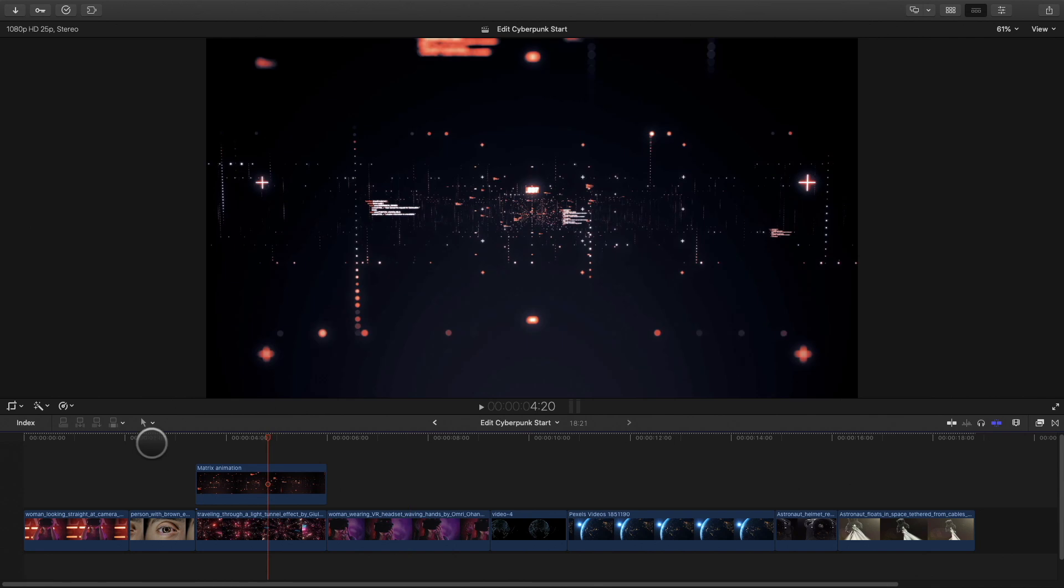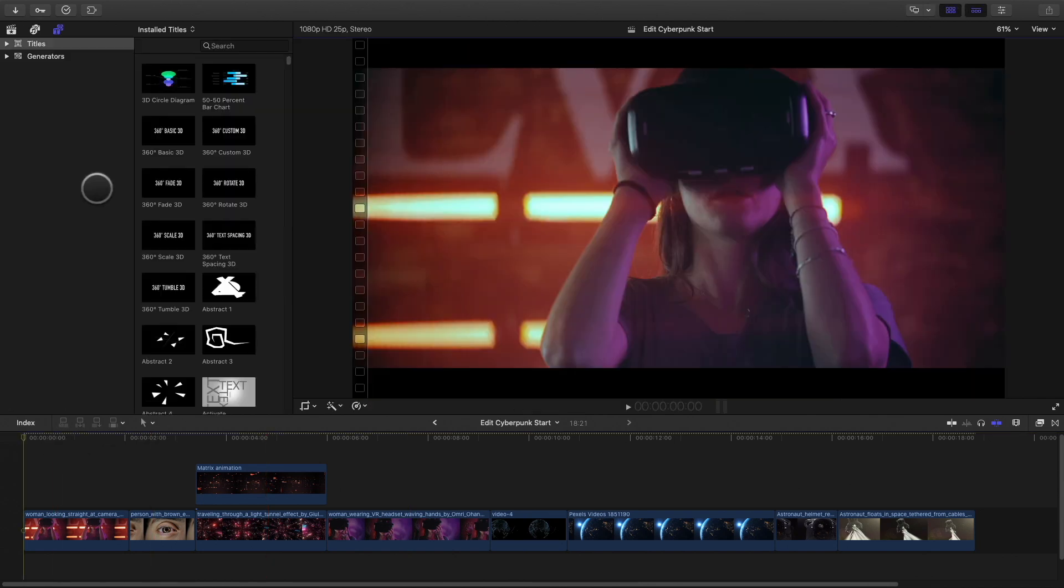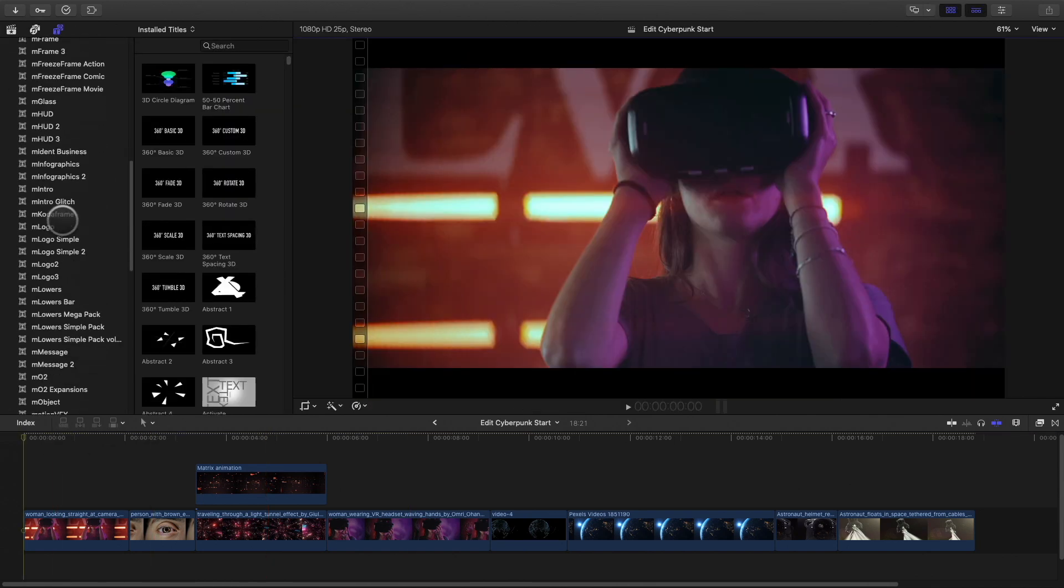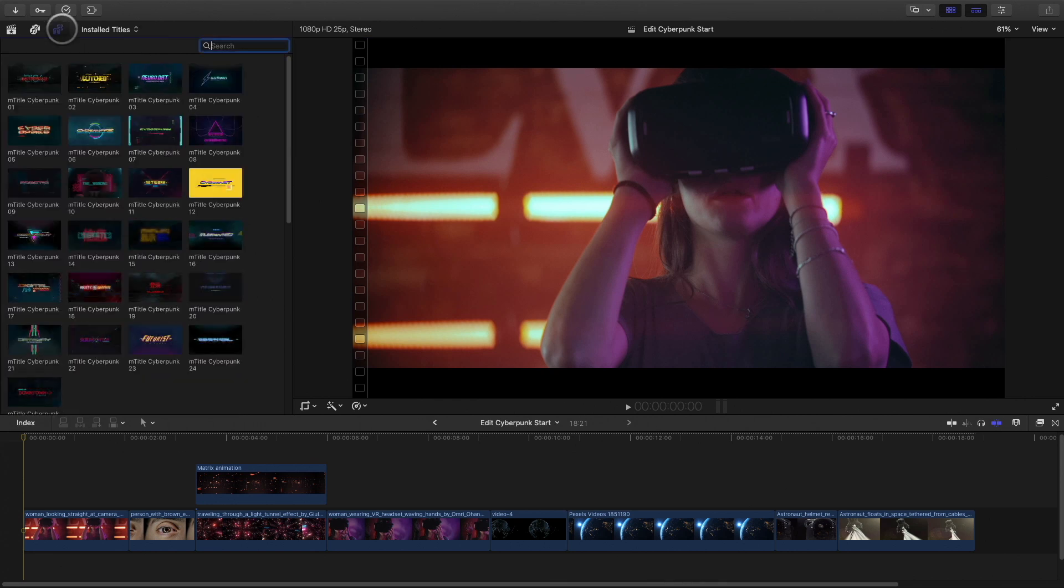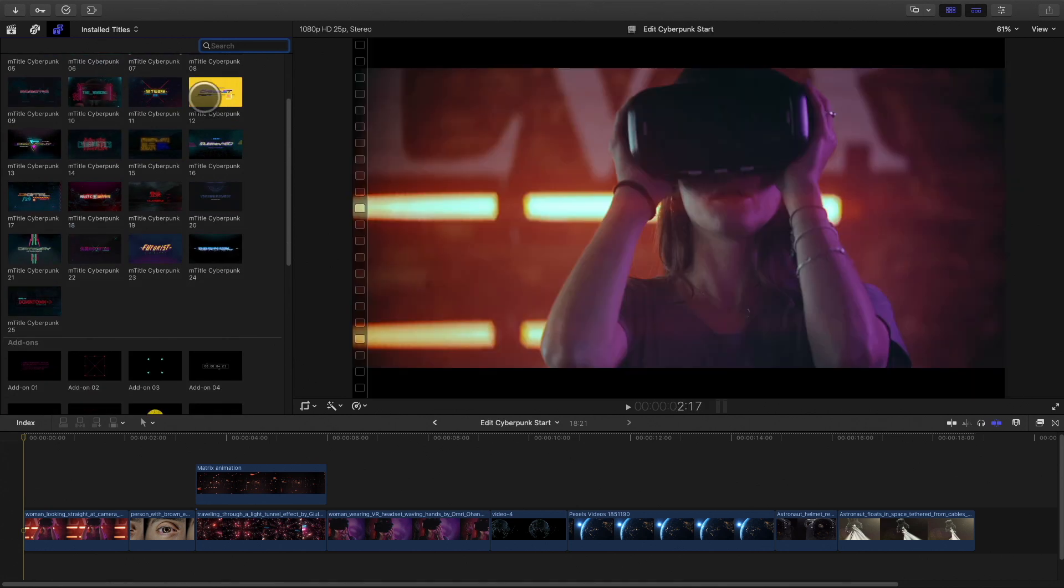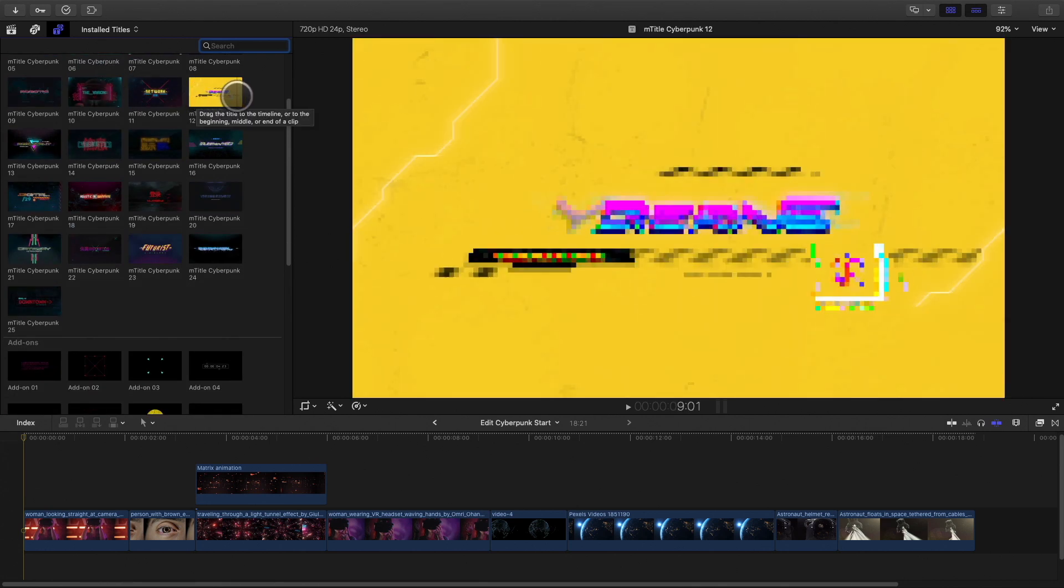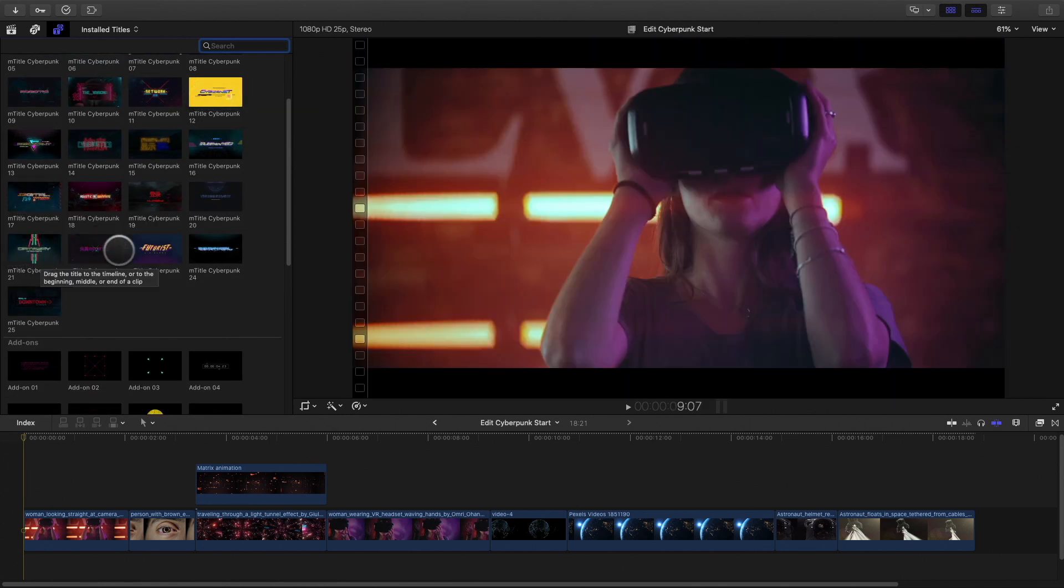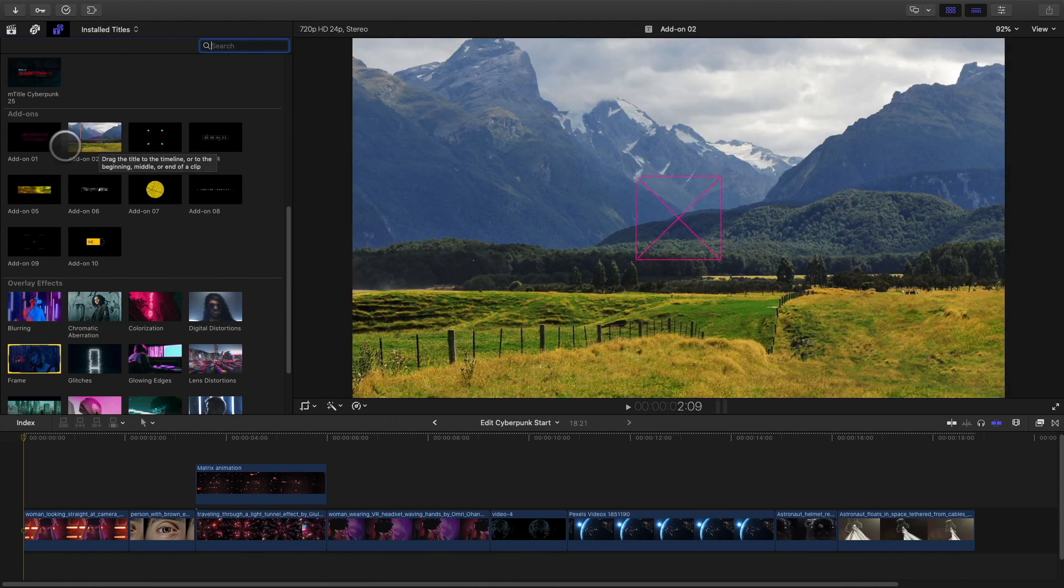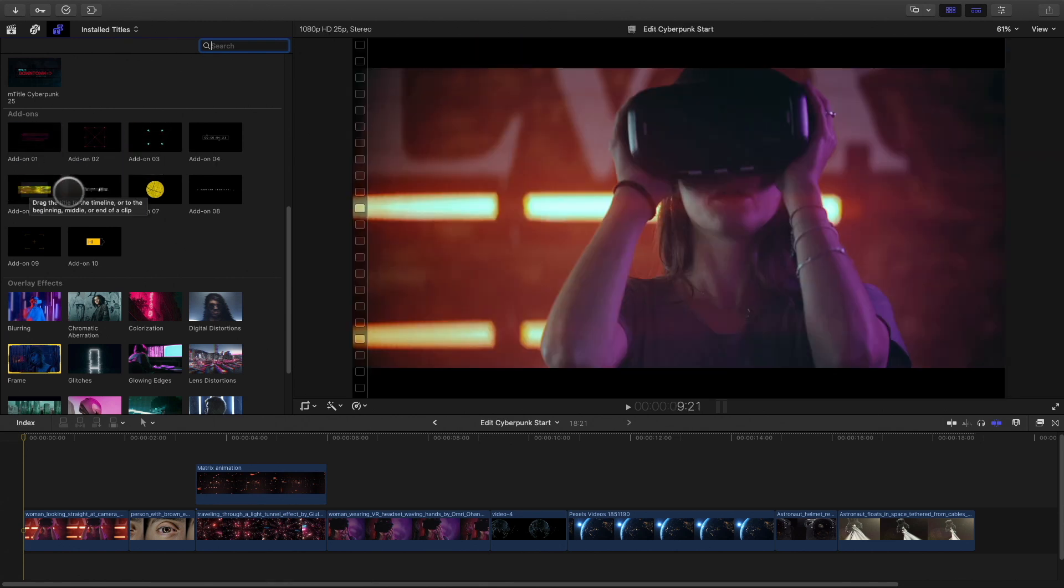Here, the basic editing without any titles or effects. To start, you will find the Mtitle pack in the title library. I will scroll to the Mtitle Cyberpunk Pack. Inside, you will find 25 pre-animated titles. Also, you will find 10 add-ons and 15 overlays effects.